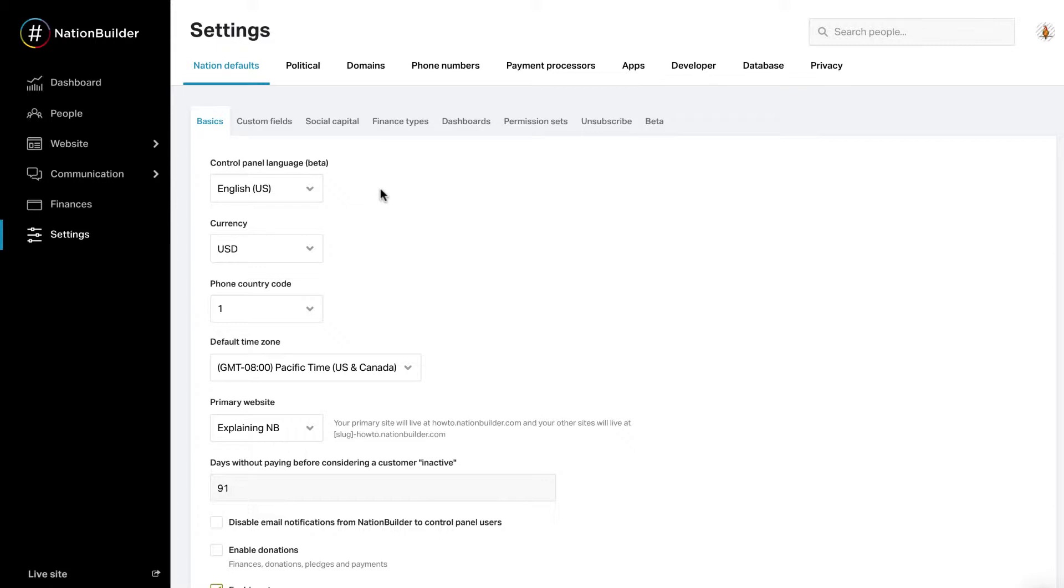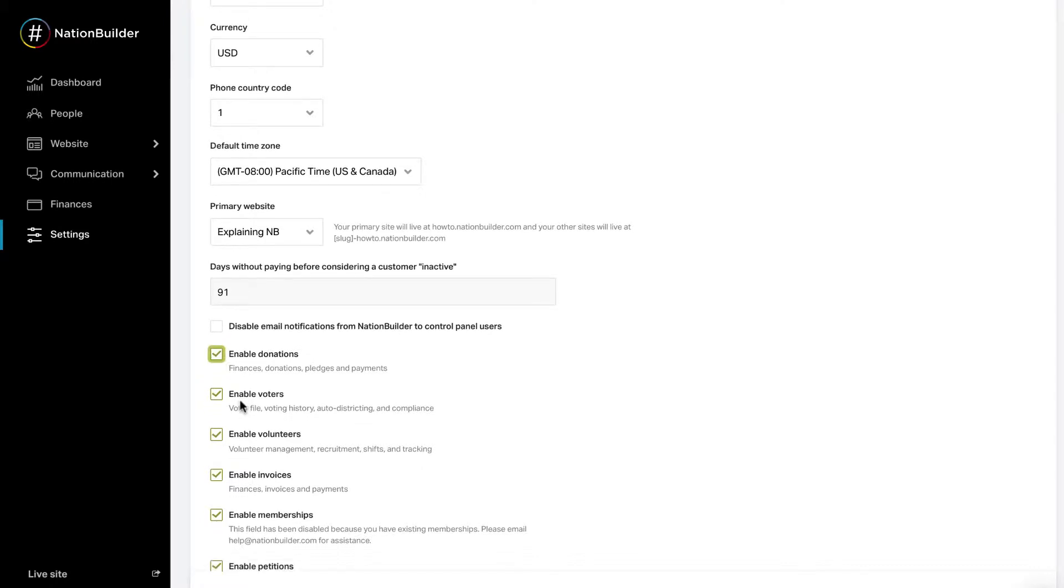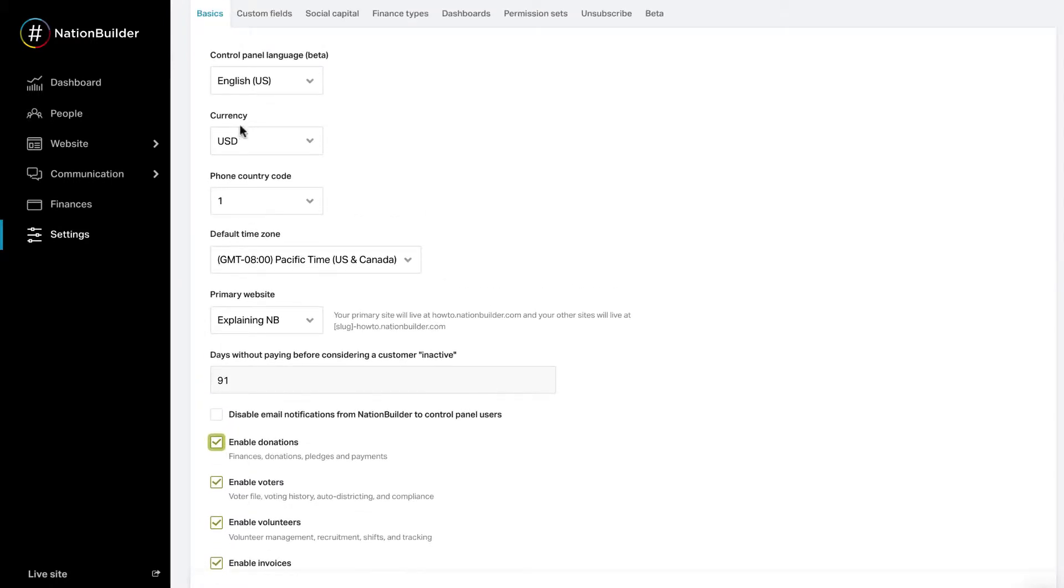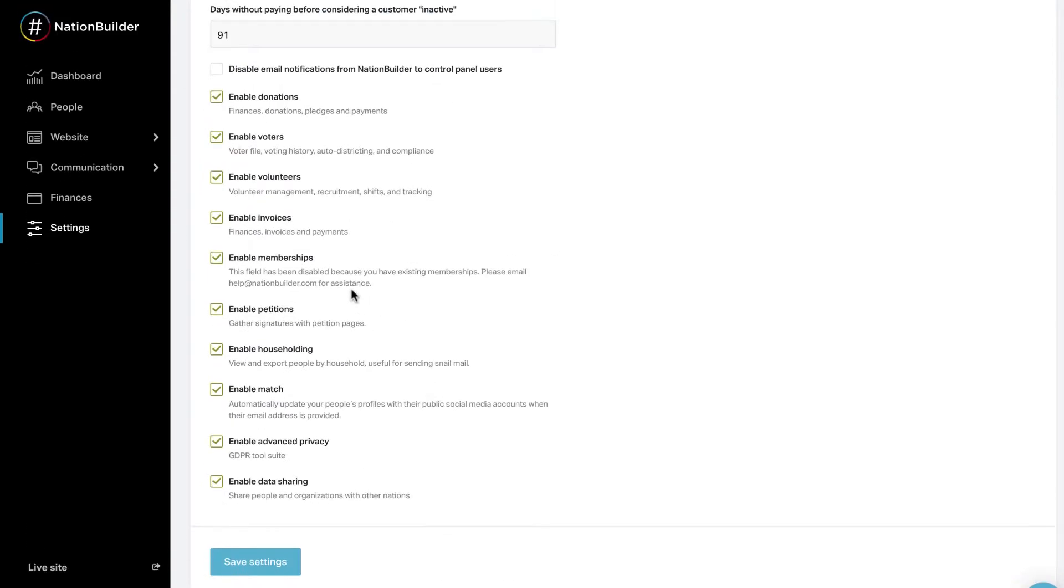To enable donation features in your nation, go to Settings, Nation Defaults, and Basics, and check the box next to Enable Donations. Set the currency for your nation from the drop-down menu. Click the Save Settings button at the bottom of the page.